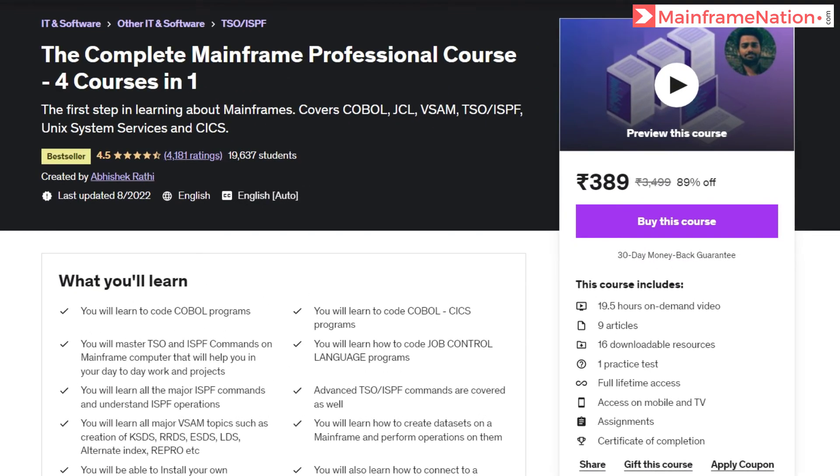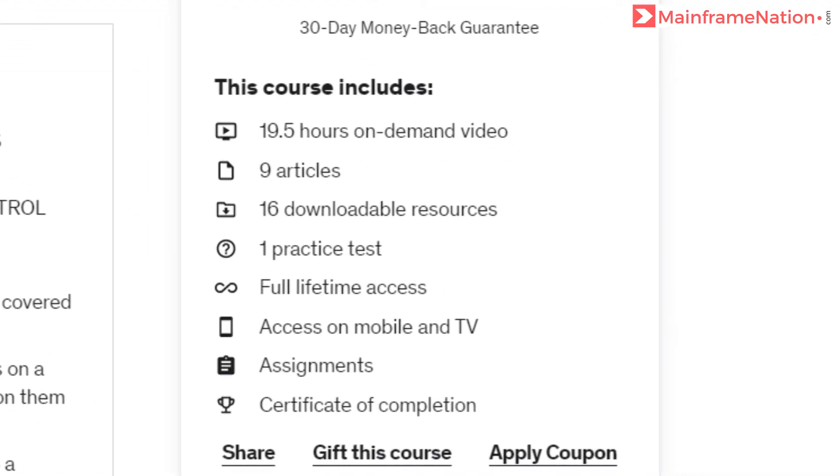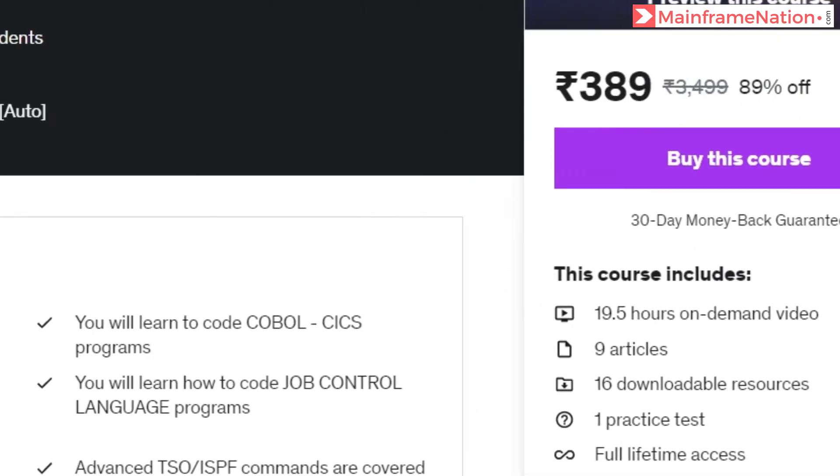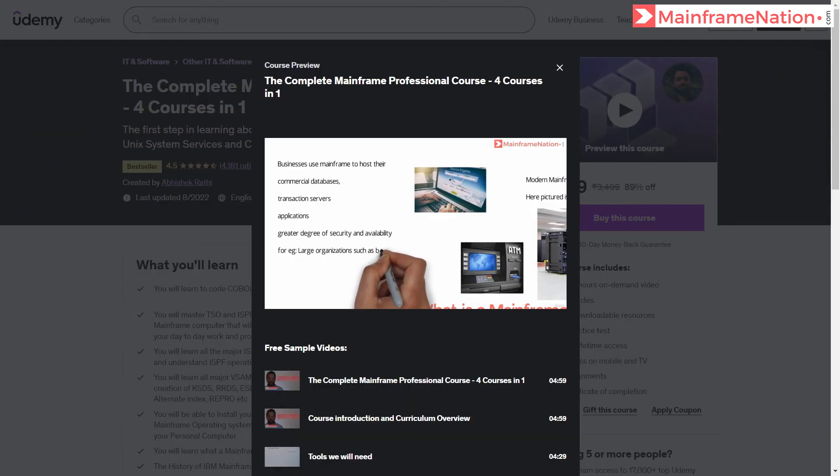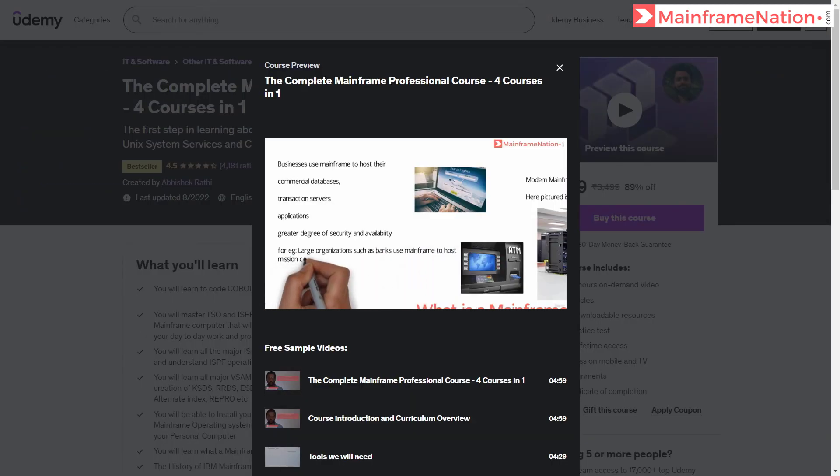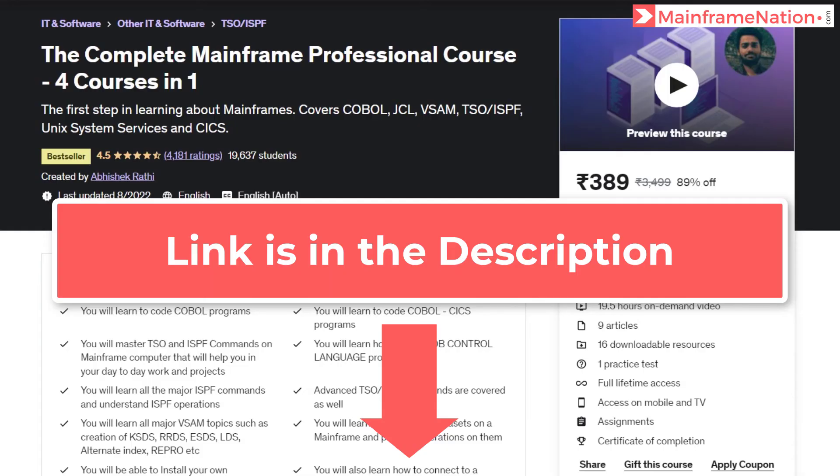If you like my videos, then you can support me by buying my mainframe course. After buying this course you will get 19 hours of mainframe training. This course will teach you COBOL, JCL, VSAM, TSO, ISPF, Unix System Services, and CICS. You can watch the free preview before buying my course. Make sure you buy the course using the referral link in the description.